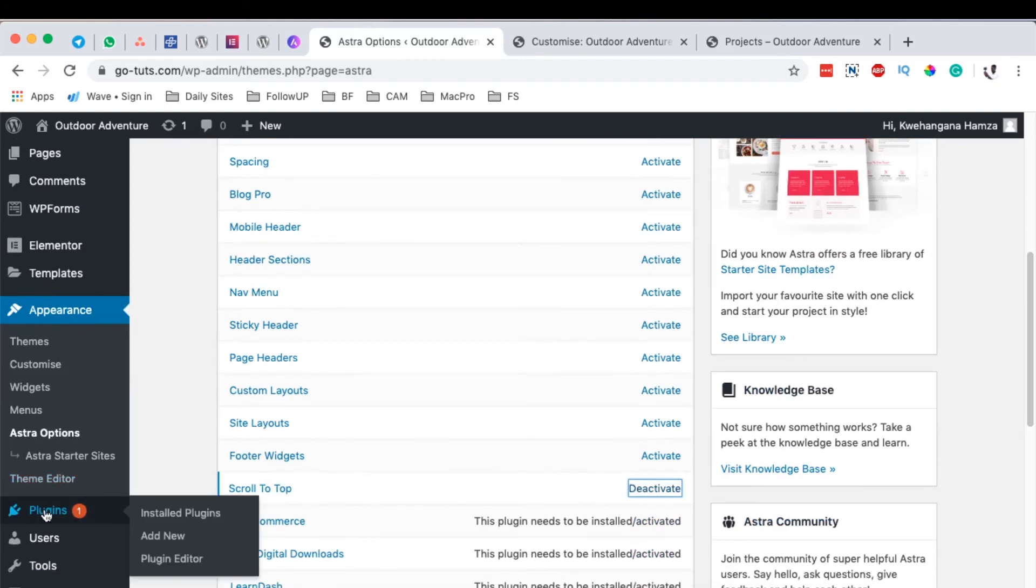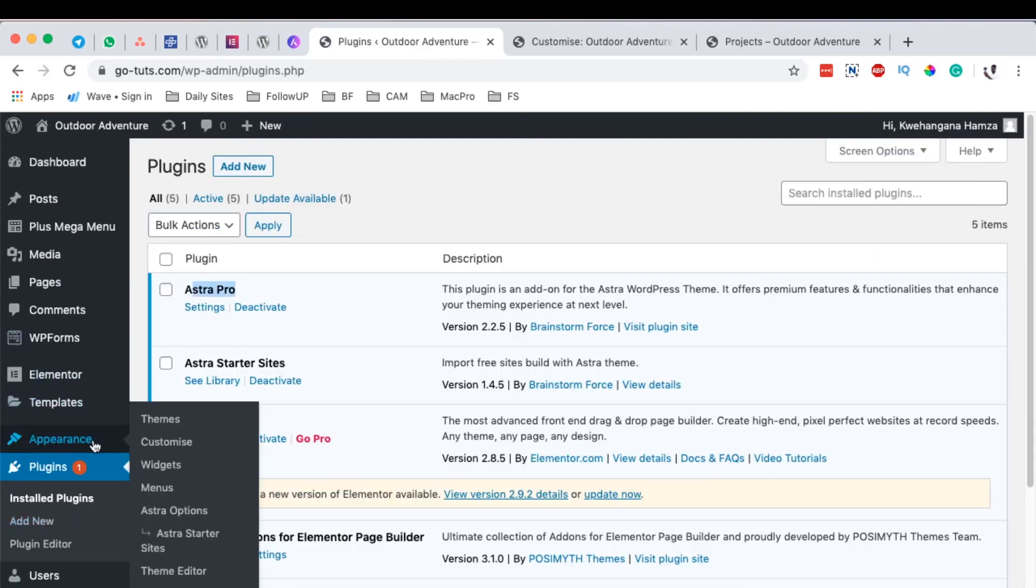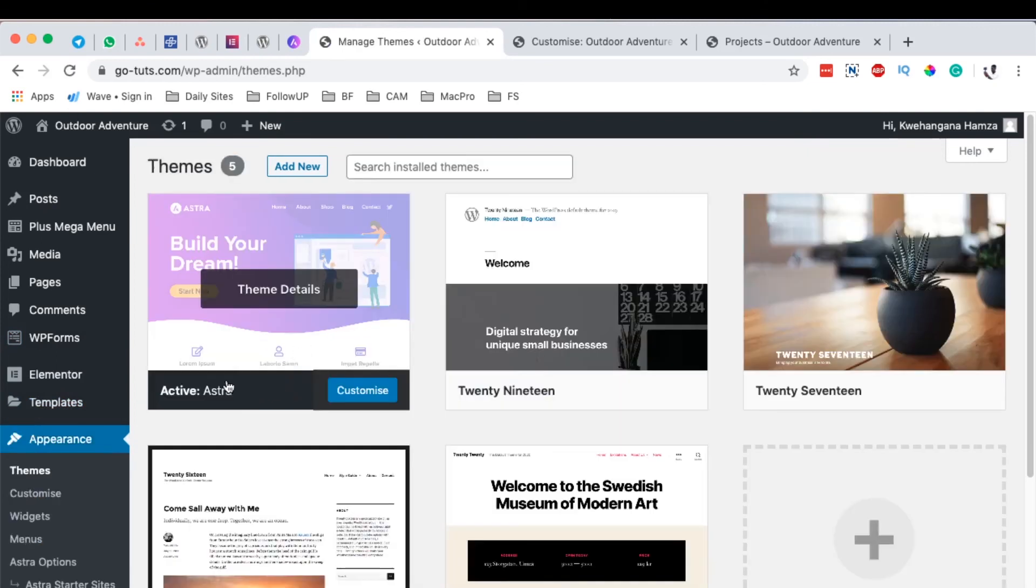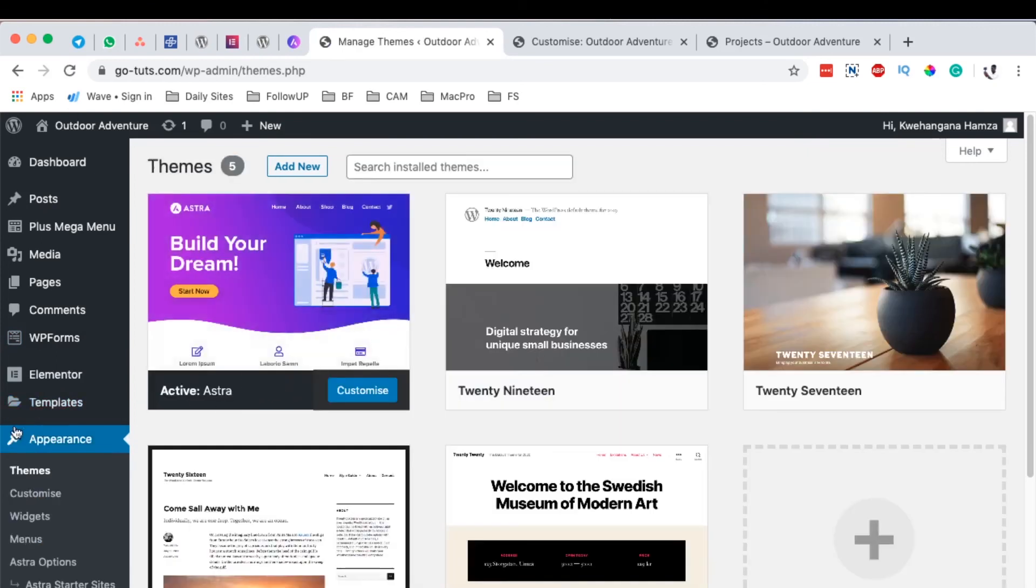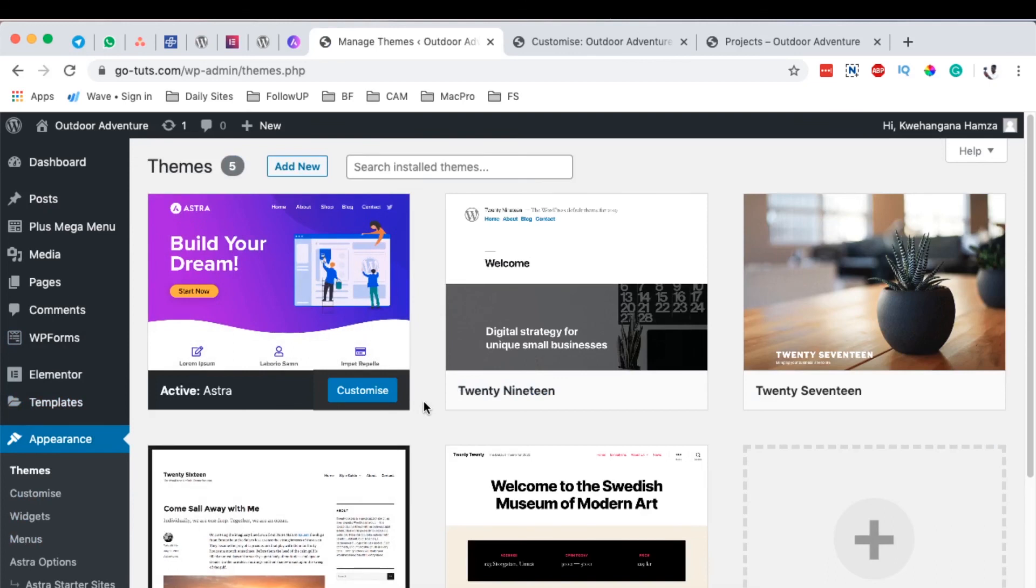It comes as a separate plugin. When you come under plugins, you see that I have Astra Pro, and when you come to the themes, you realize that I actually have Astra the free theme. I'm going to leave my affiliate link in the description box below in case you want to get Astra Pro.